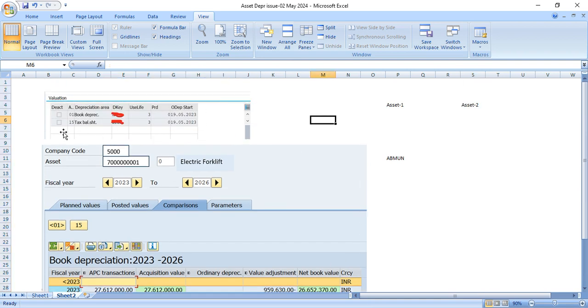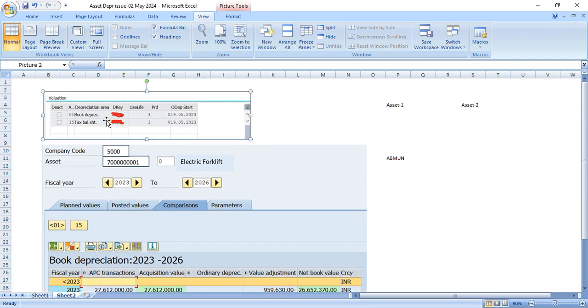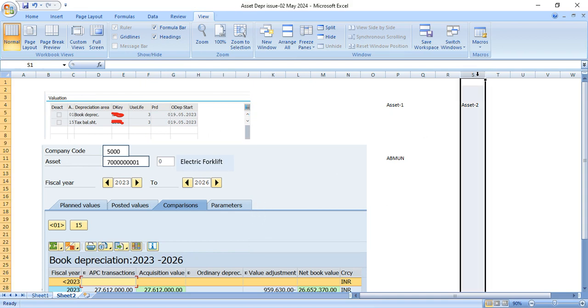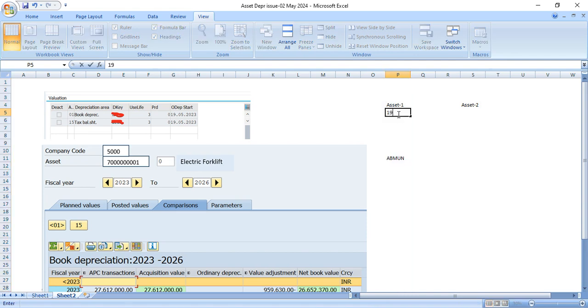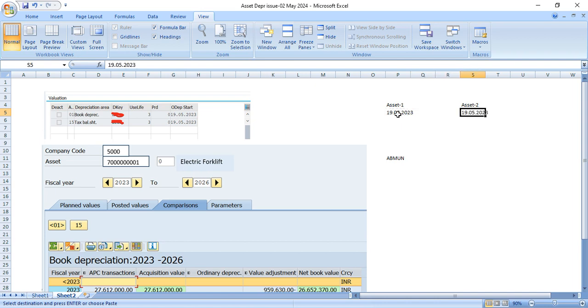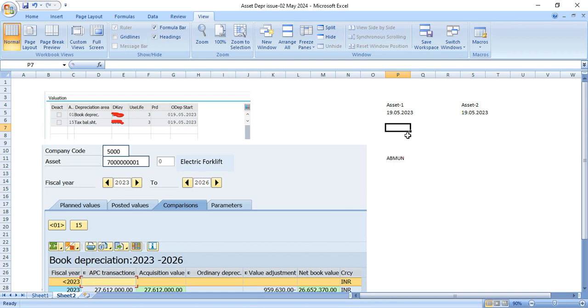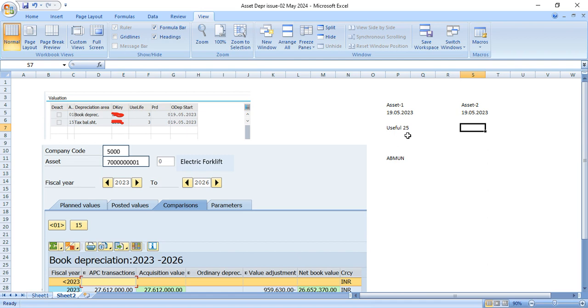So first thing note down here is that this asset depreciation start date is 19th May 2023. This new asset, asset number 2, and in the old asset as well, they had the same depreciation start date. Now thing is that in the old asset, useful life was 25 years and in new asset, useful life is 3 years.